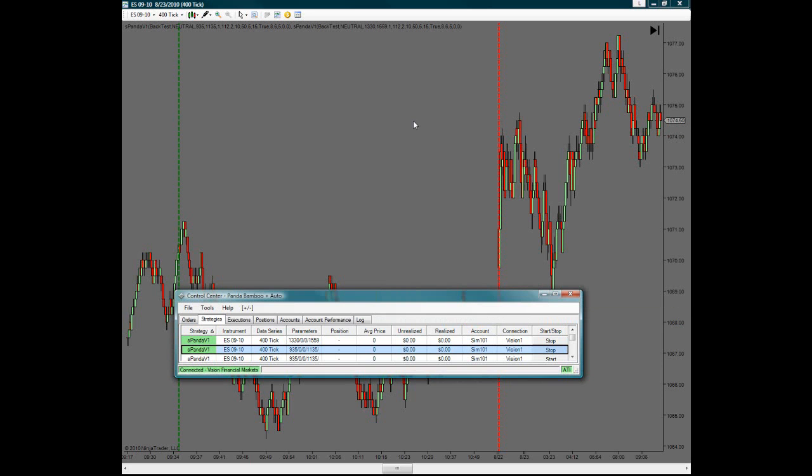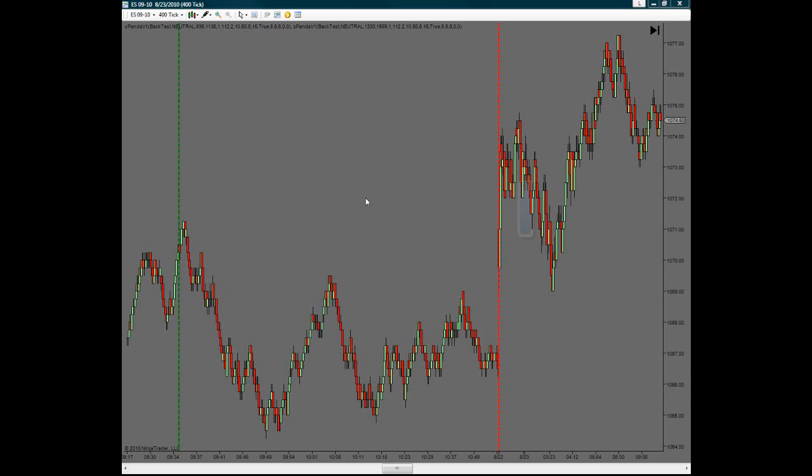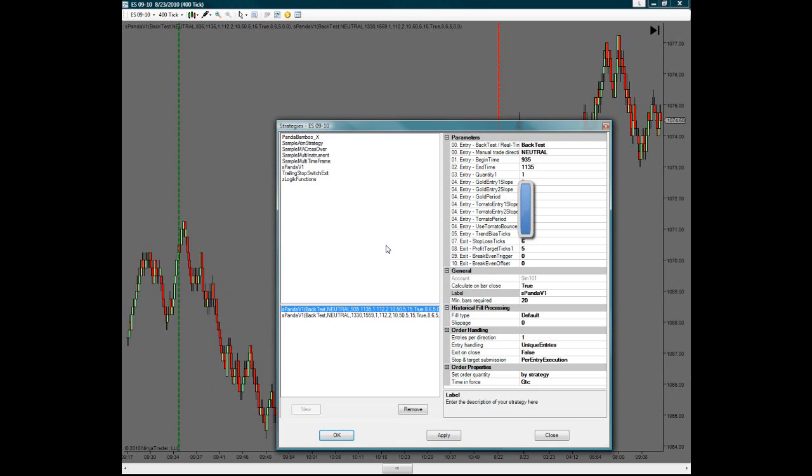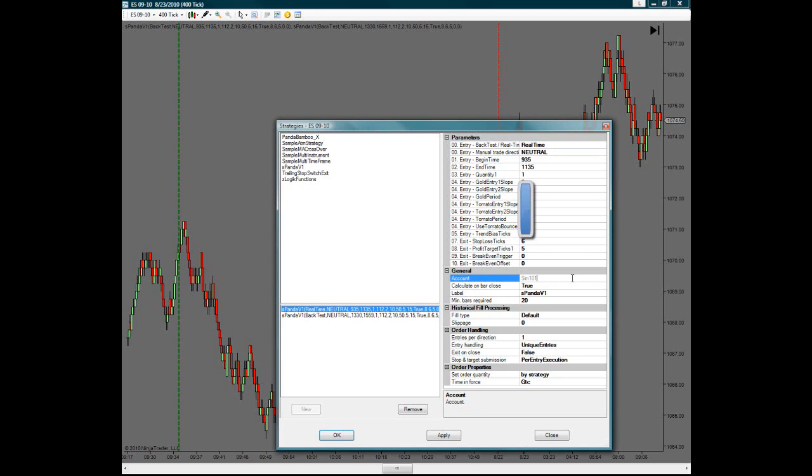Now when you want to test this in live trading, so it's a little bit different, what you do is you go into strategies. As if you were doing it normally from the beginning here, then you change this from back test to real time. And then under the account tab that you go to, you would drop it down to your live account number.